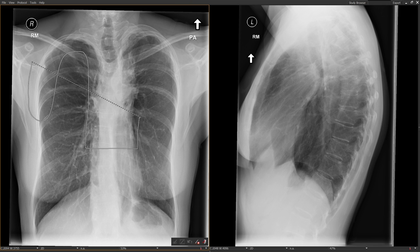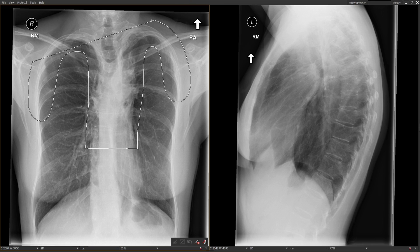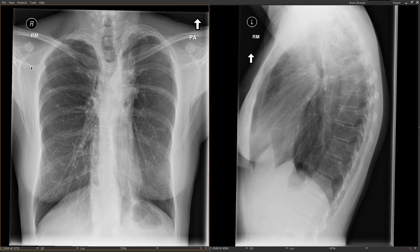The mantle field covered the axilla, the supraclavicular region, and the mediastinum — so this would be the approximate area that received radiation. Looking at this chest X-ray, the first finding is that the borders of the mediastinum are not as crisp and clean as we usually see in a normal patient, because the lung adjacent to the mediastinum has fibrosis in it.